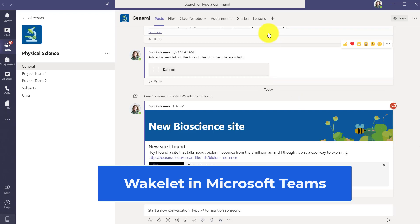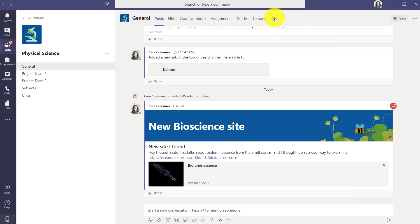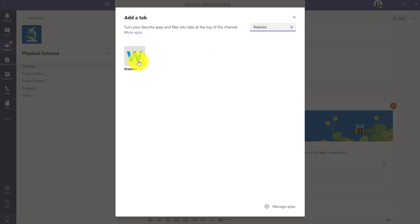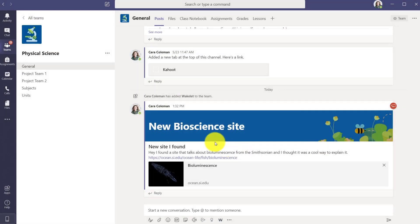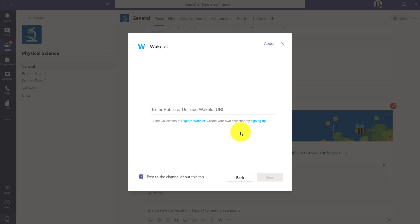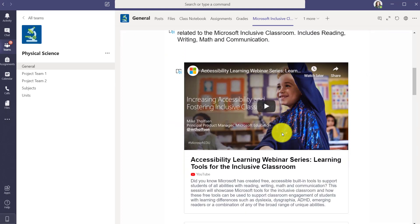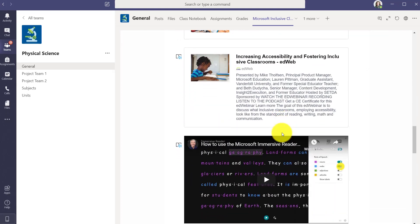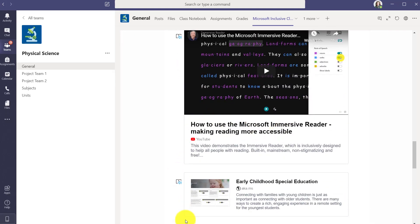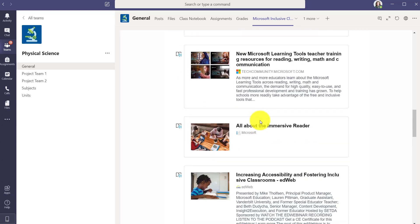I'm going to show Wakelet integrated into Teams. At the top, I'm going to click the little plus to add a tab. I search for Wakelet and click it. It asks for my Wakelet URL — I'm just going to grab and paste that really quick. There's the Wakelet for Inclusive Classroom. I hit save, and now what you see at the top is my Inclusive Classroom Wakelet, pinned into the channel with all these great resources. Even the Immersive Reader is showing up in there.